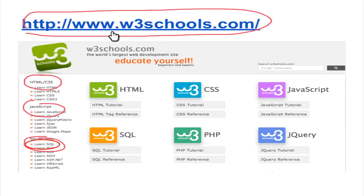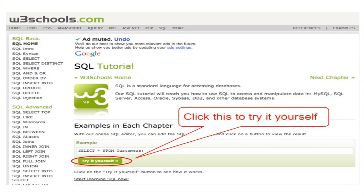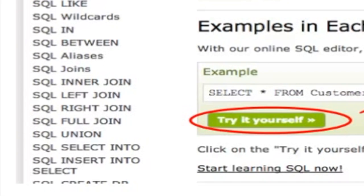You can start your browser, such as Chrome, and then enter w3schools.com. This is the website of w3schools.com where you can check out the link to learn SQL.